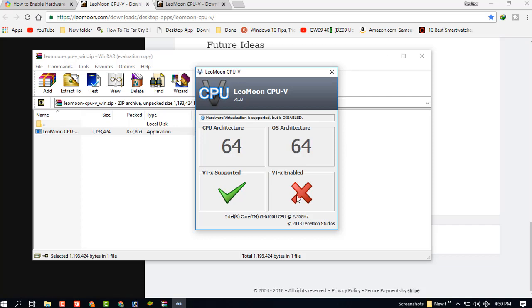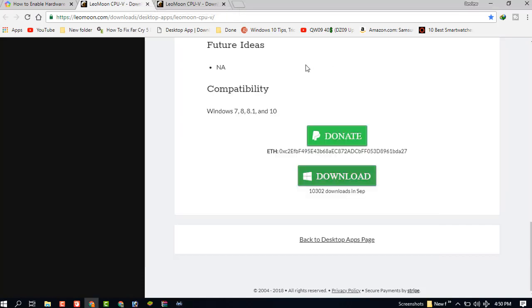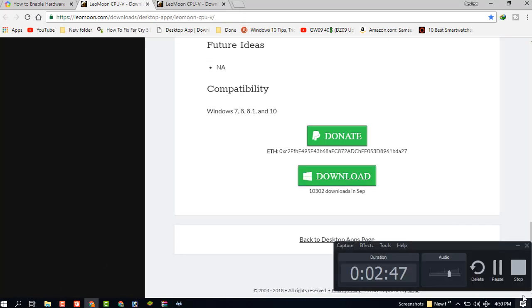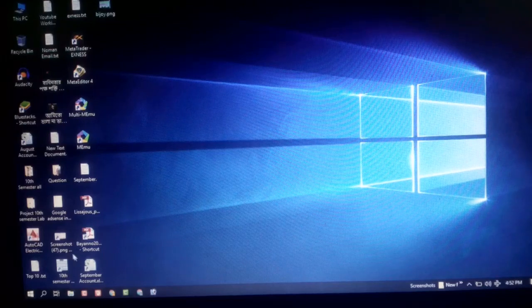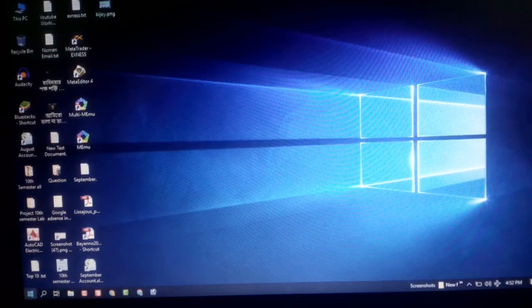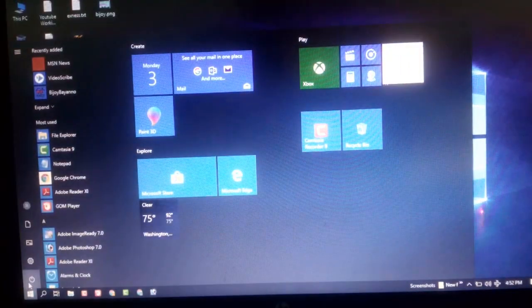So let's start how to manually do that. Okay, now restart your PC.